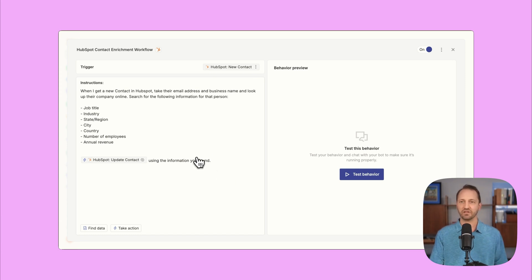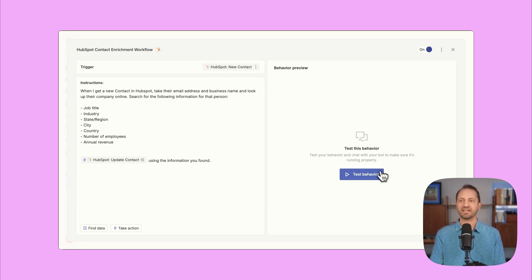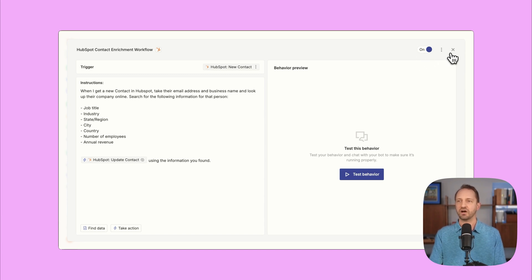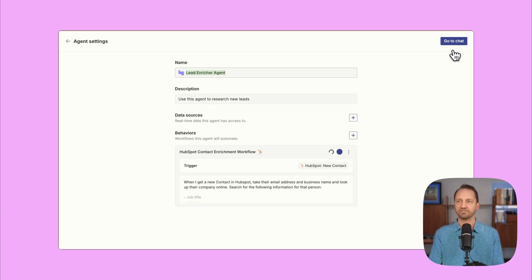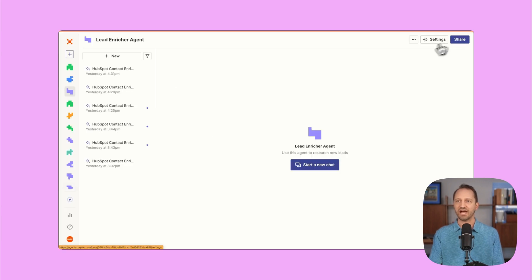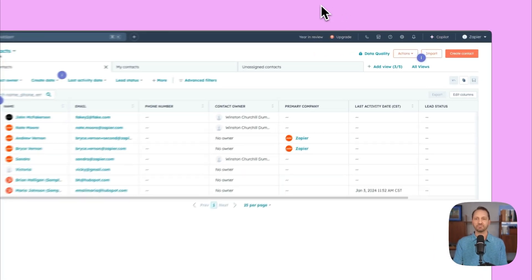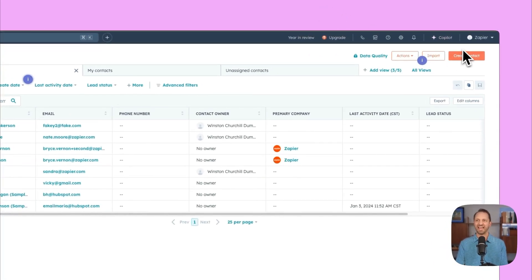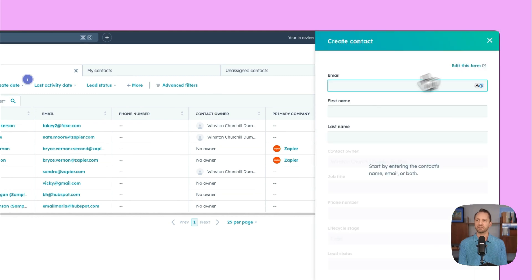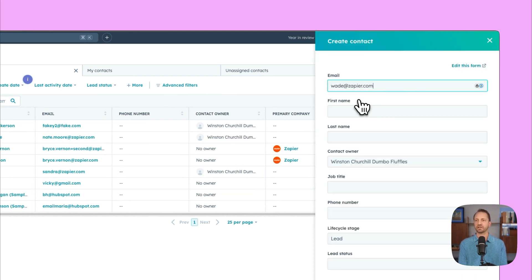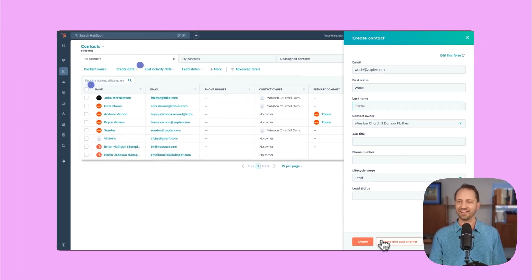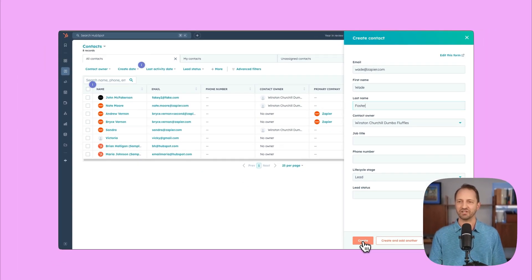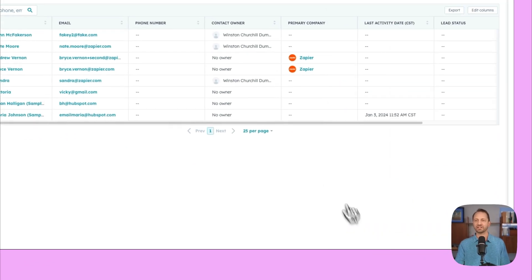So when you have this set up, you can test the behavior. I've already turned mine on. We're gonna see how this runs live. We'll go to the chat. And what I'm gonna do is I'm gonna go into HubSpot and just add a contact. You might have a contact created from a form or anywhere else, but we're just gonna add it in here. Good old Wade from Zapier. Let's learn about Wade. So we click create.